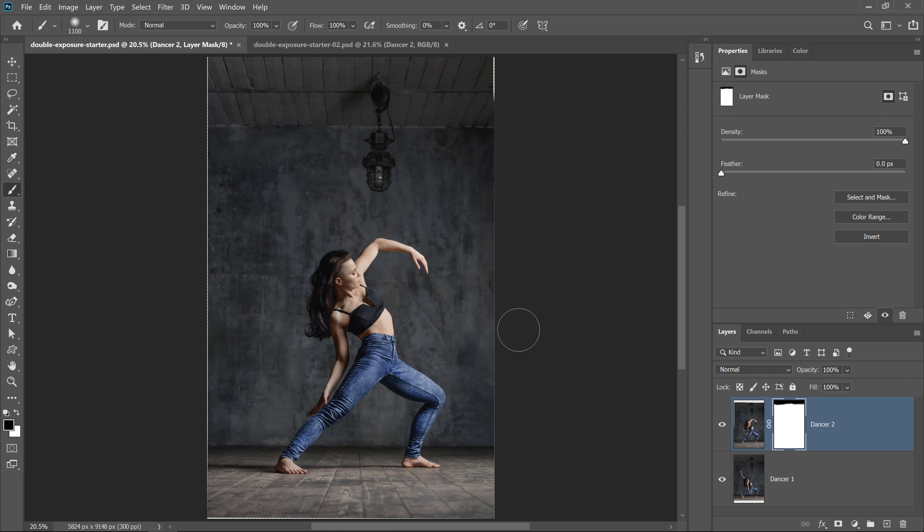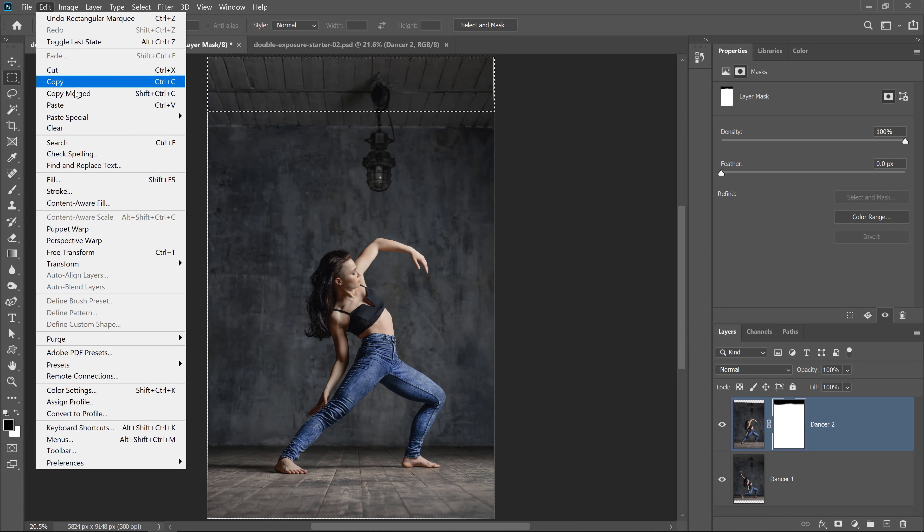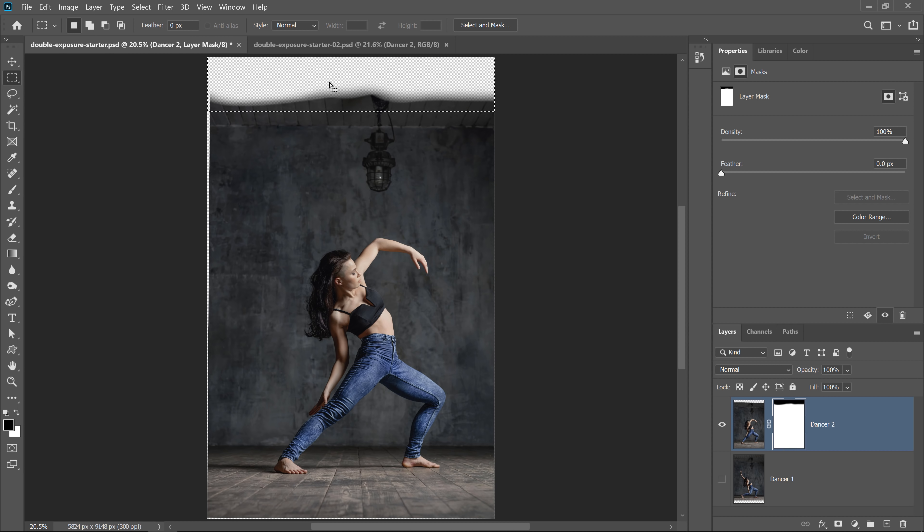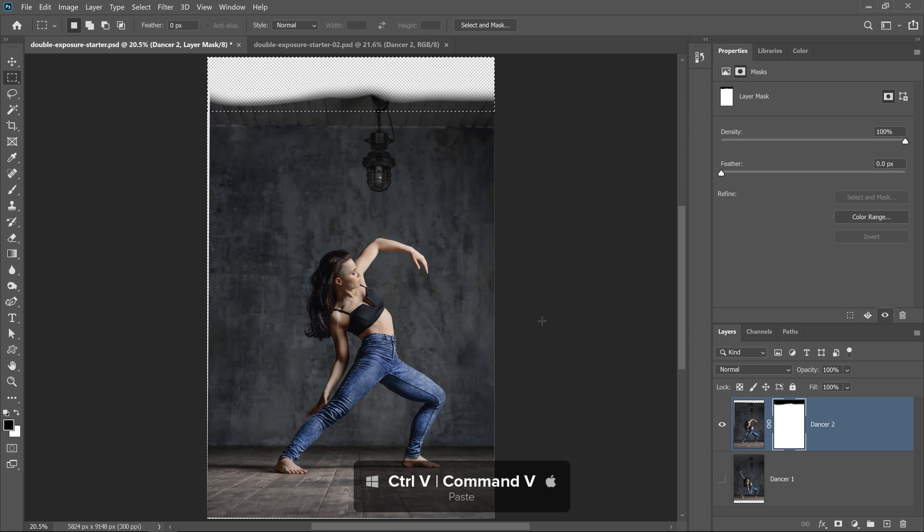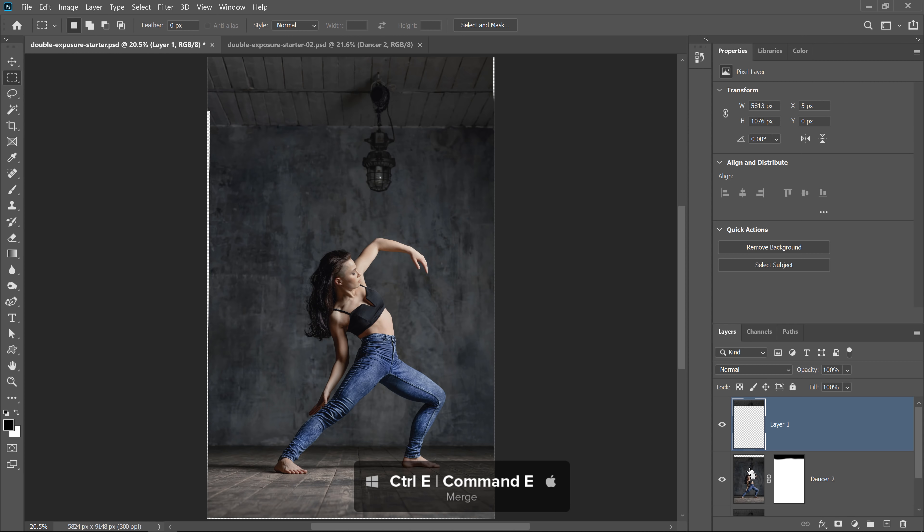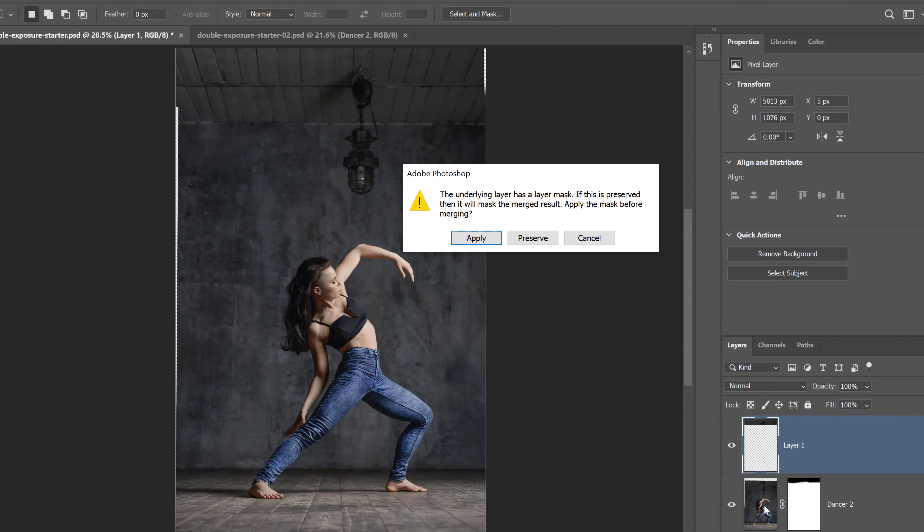Next, I'm going to select the rectangular marquee tool. Click and drag on this top part and go into edit, copy merge. The reason that I'm copying this area is so that I can paste it over the transparent pixels in this layer. I'm going to press Ctrl V on Windows, Command V on the Mac to paste. Next, I need to combine these two layers into one. And you can do so by pressing Ctrl E on Windows, Command E on the Mac to merge.